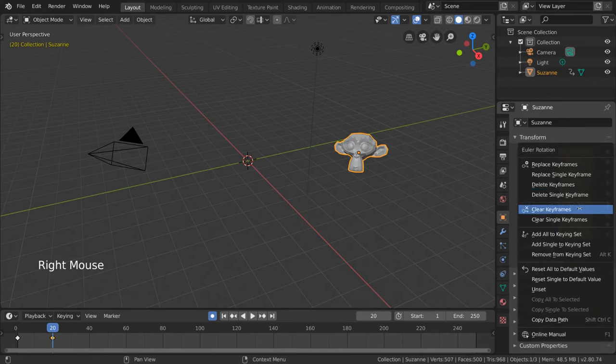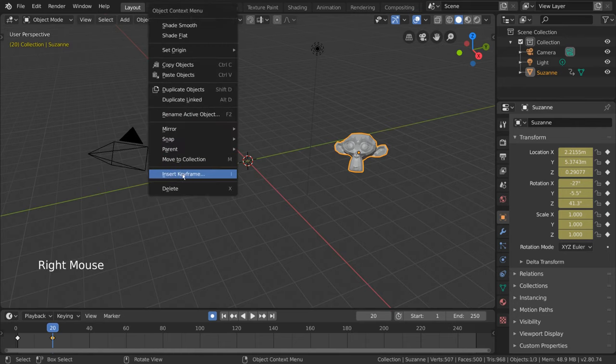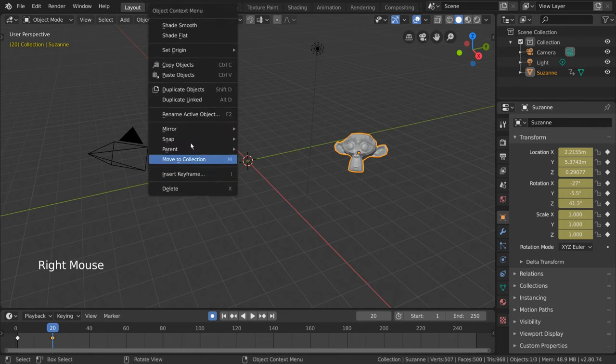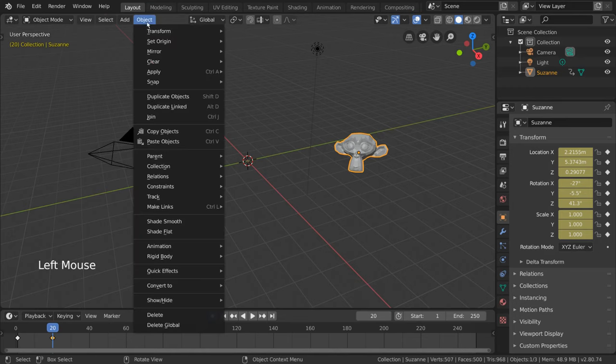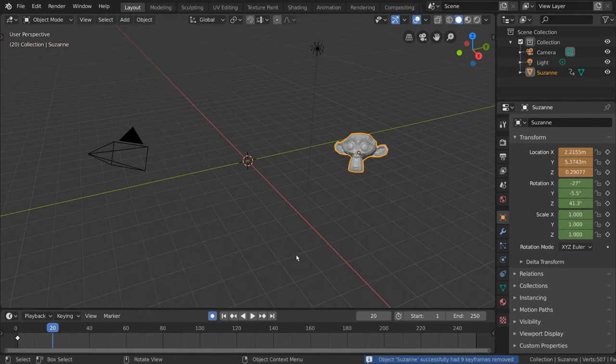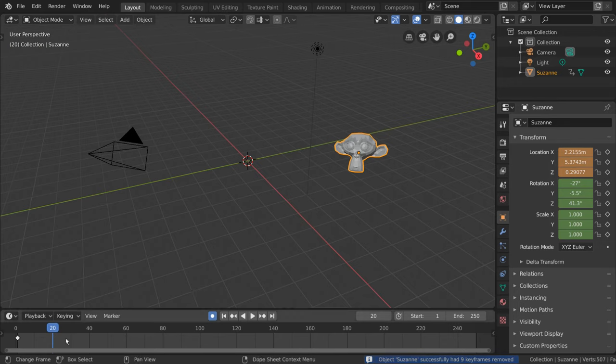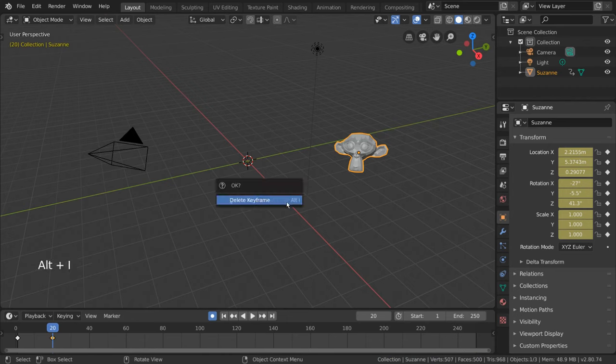It's important to note however, that the delete keyframes option is not available in the 3D viewport context menu. But you can still go to the object menu, go to animation, and select delete keyframe from that menu. For hotkey users, you can select the object, or hover over the value with the keyframe on the current frame, and press Alt-I to delete keyframes in the same way.